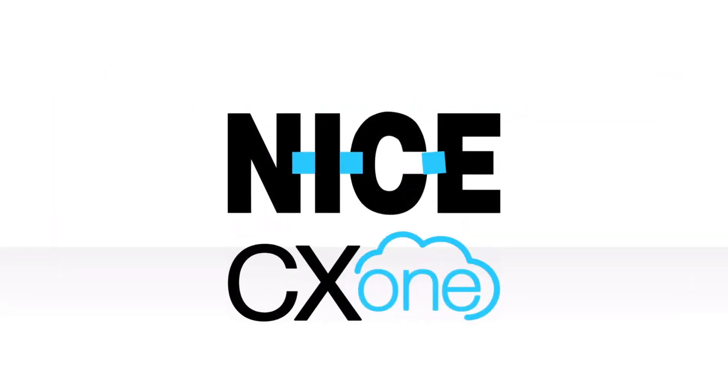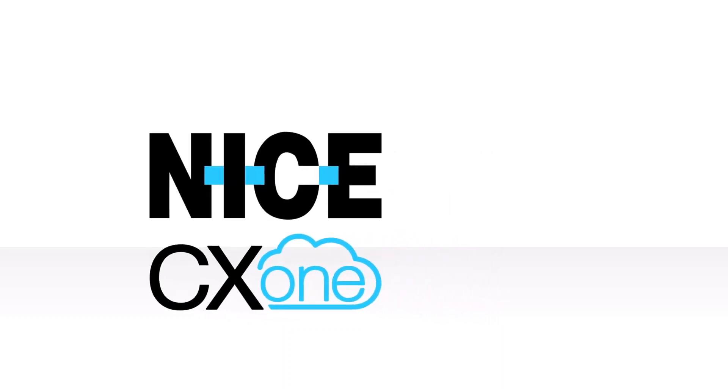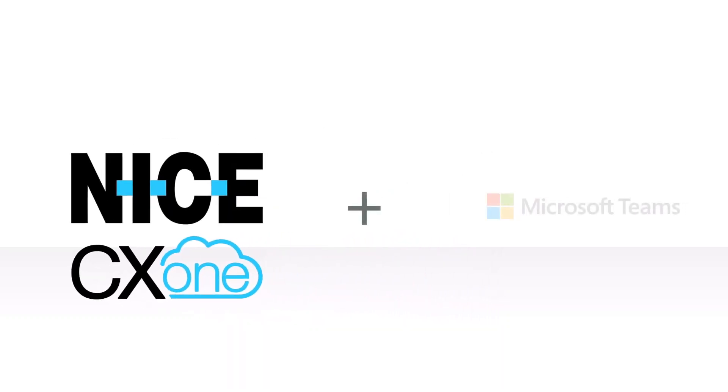Nice CX-1 for Microsoft Teams is a pre-built unified communications and contact center integration that powers company-wide collaboration for faster service.